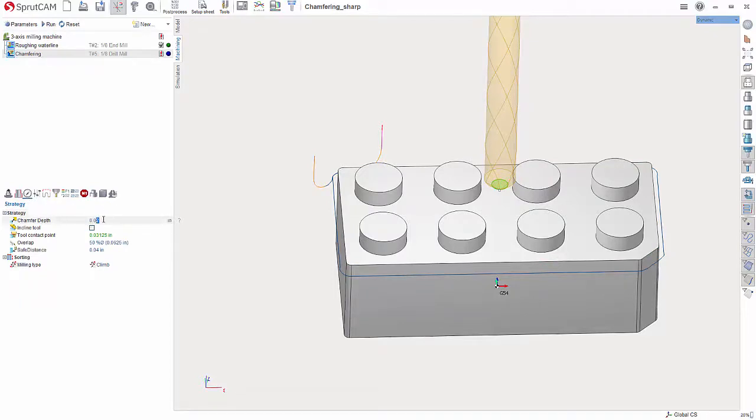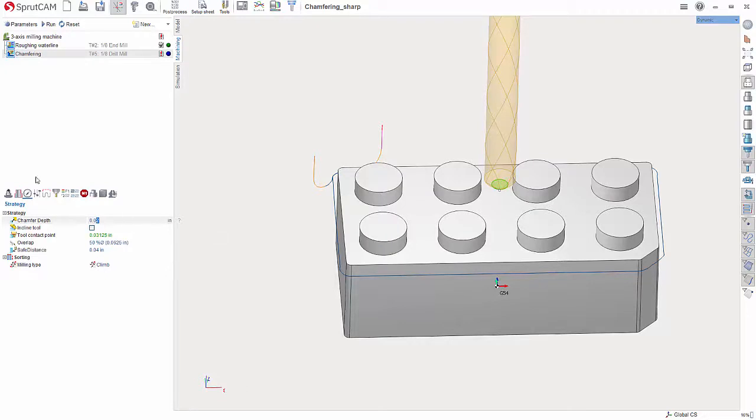All right, so down here is where right now I have it set to 0.02 by default, but if you want to have it go deeper you could change that. But this is essentially creating, is where you set the size of the chamfer itself. OK, but I like the 0.02 because this is a smaller model.